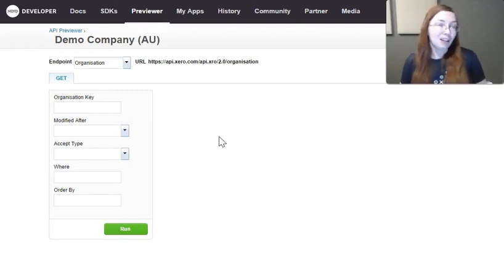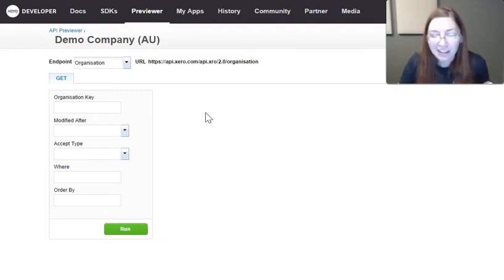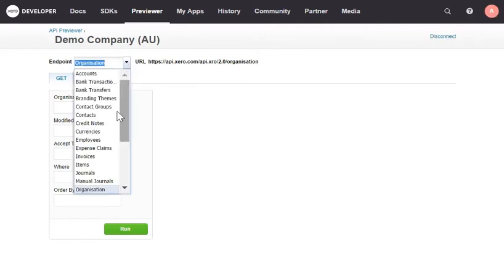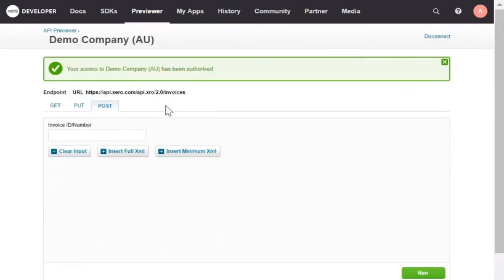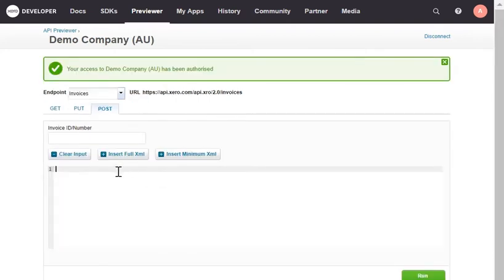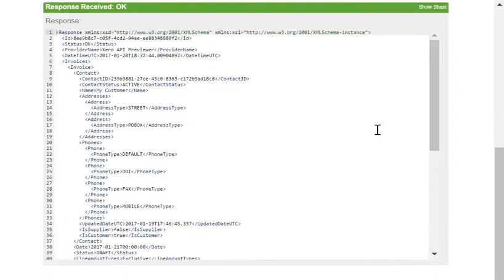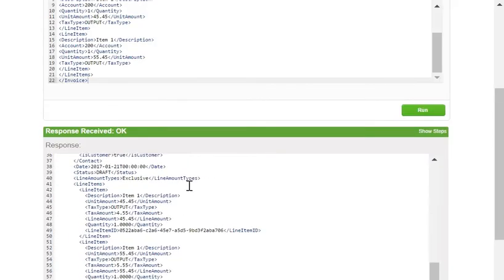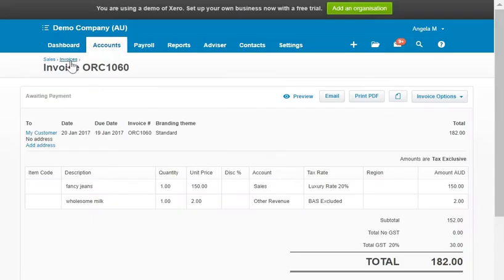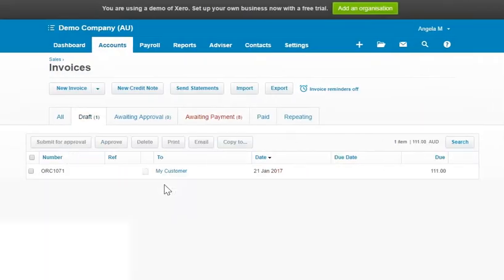So now that plug is out of the way, let's create an invoice using the Previewer. I'll choose invoices from the endpoint dropdown, choose POST, and paste in some XML that I've got copied for a two line item invoice. When I hit run and scroll down, you'll see it's all green that I've created my invoice. We'll just go into Xero itself because it's a little easier to see in here.